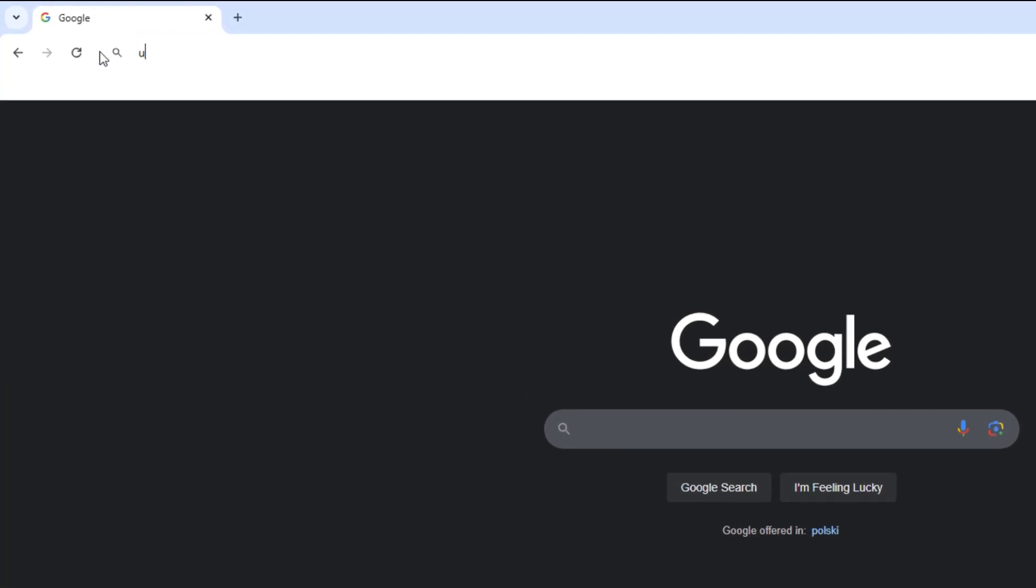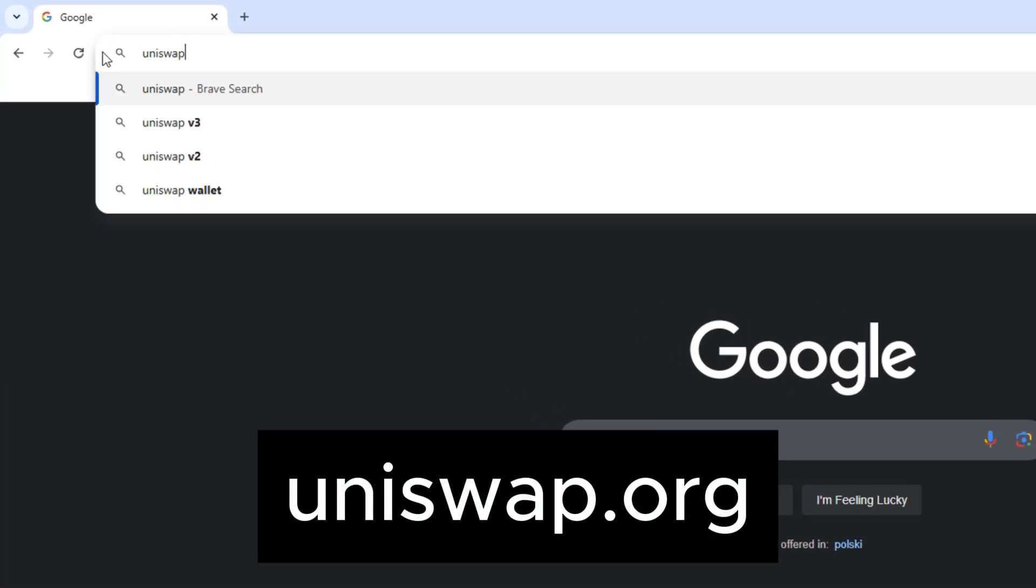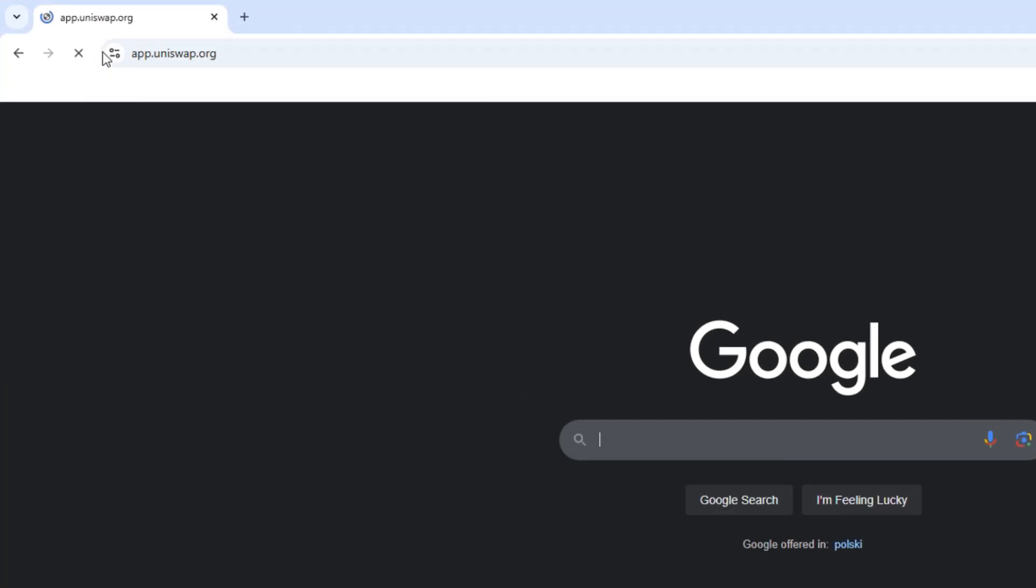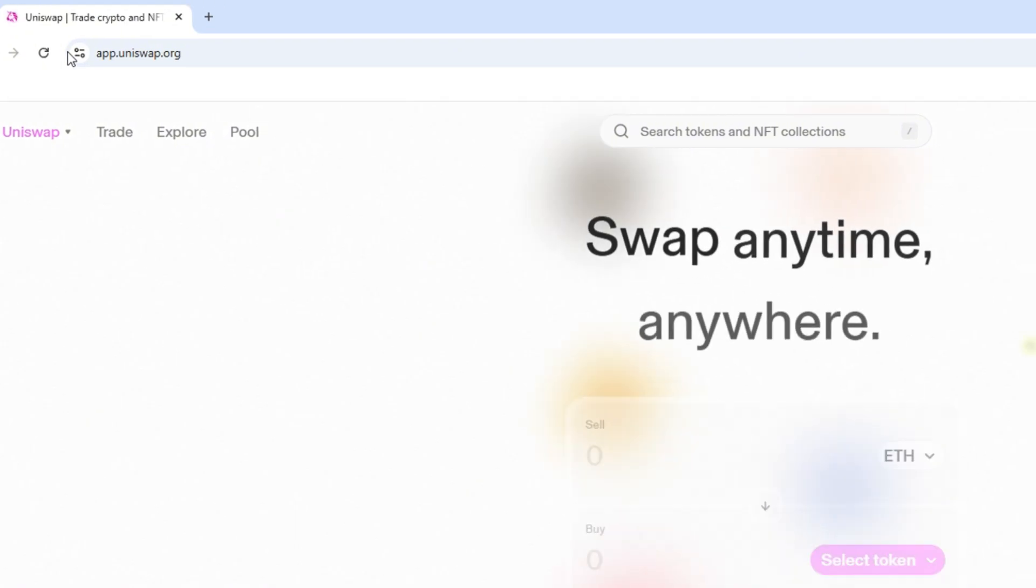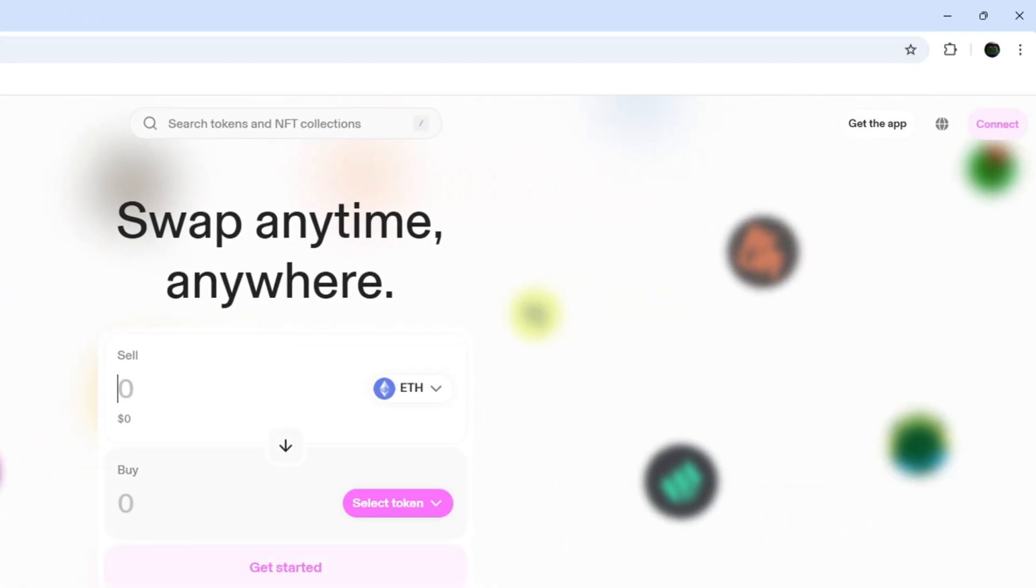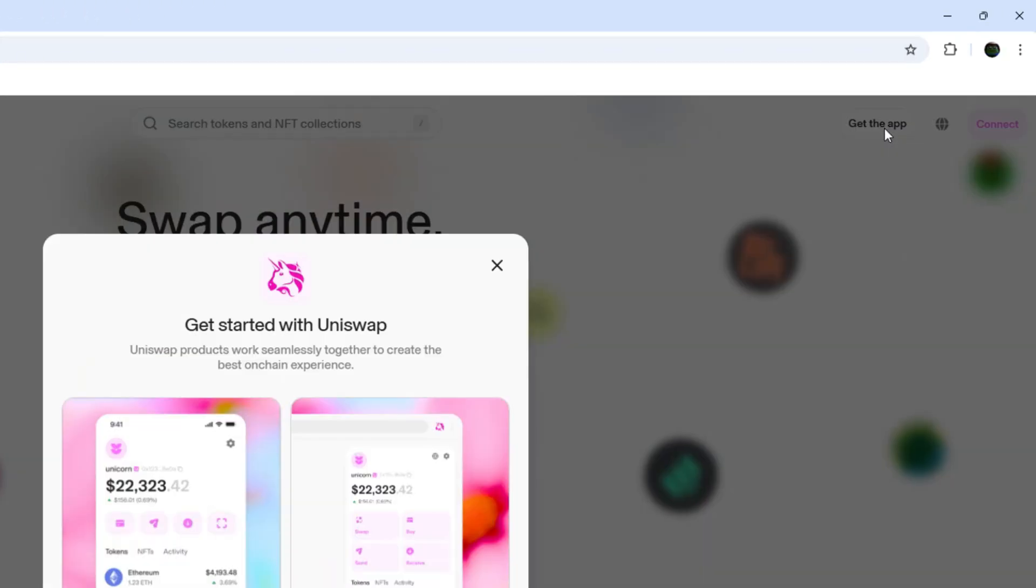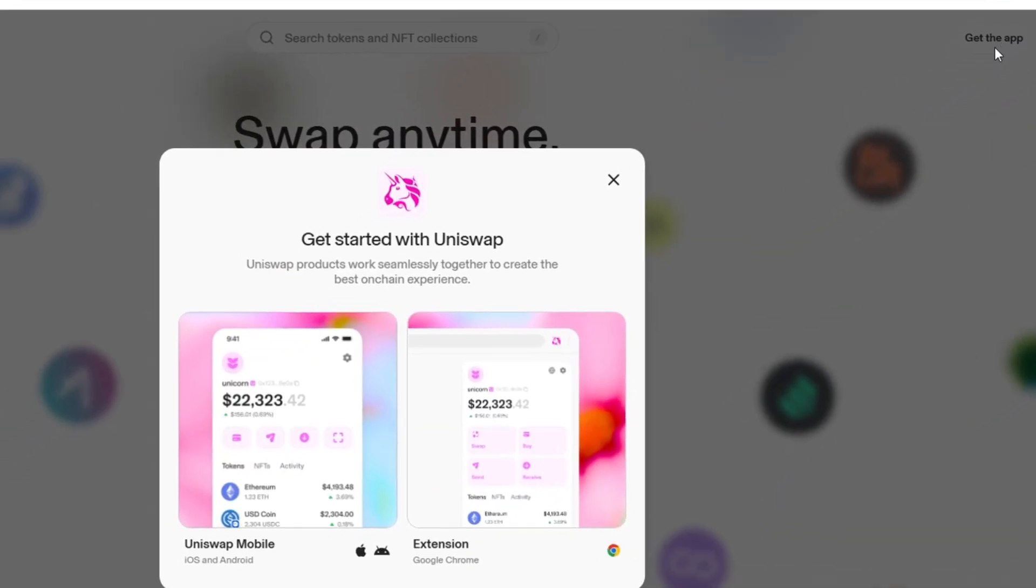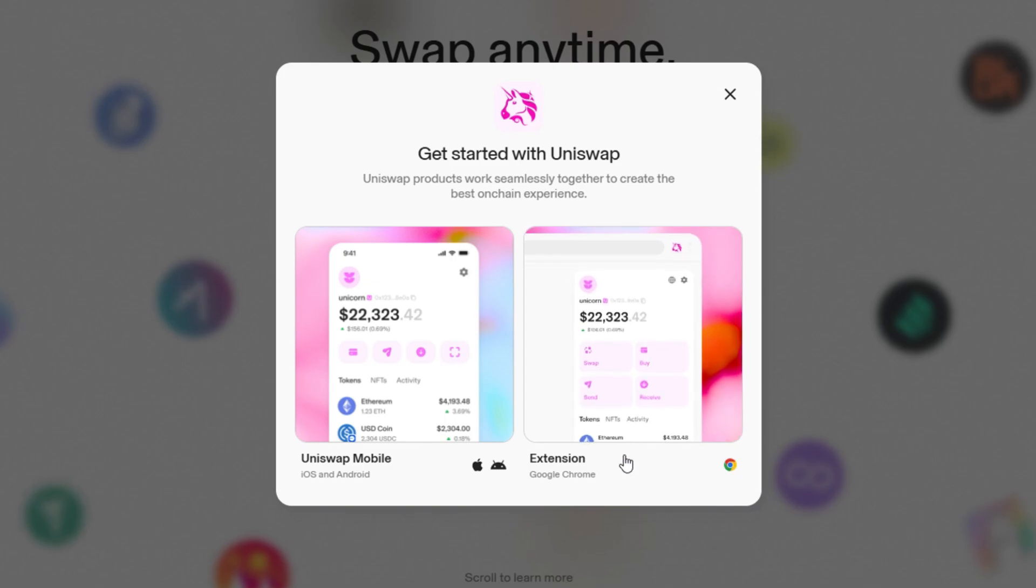So let's start with entering uniswap.org website. Then we go close to top right corner and click Get the App button. Here, because we are on Google Chrome, we go with the Extension option.